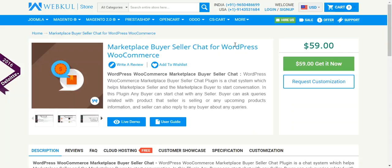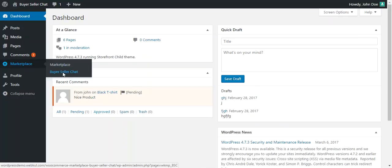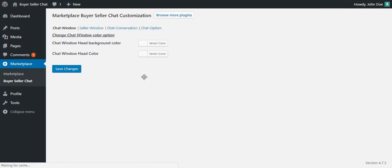So now we move through the configuration part of this plugin. After successful installation, an admin can configure this plugin under Marketplace and Buyer Seller Chat. Over there, various tabs are available to configure this plugin.